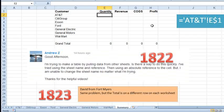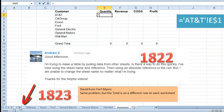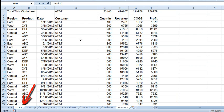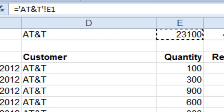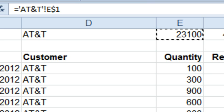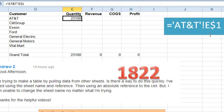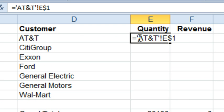The first thing we're going to do is just build the first formula. Type an equal sign, go click on the AT&T tab, point to cell E1, and I'll press F4 one, two, two times to lock down the row, but not the column, and then press Ctrl Enter.